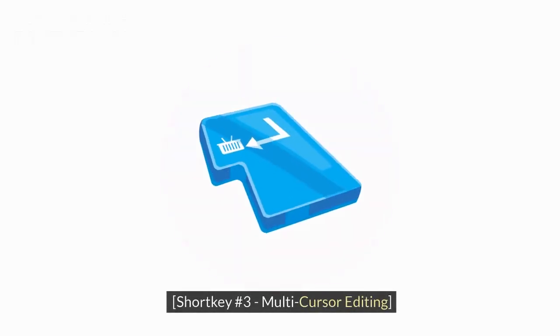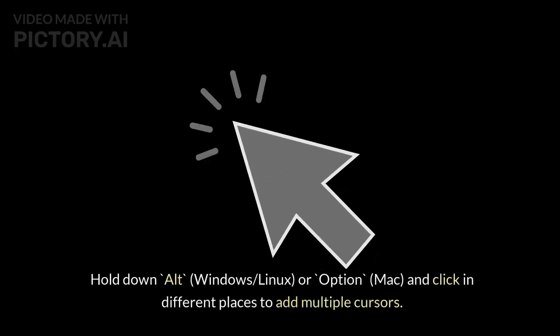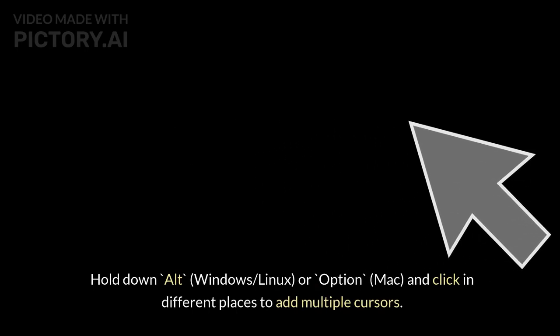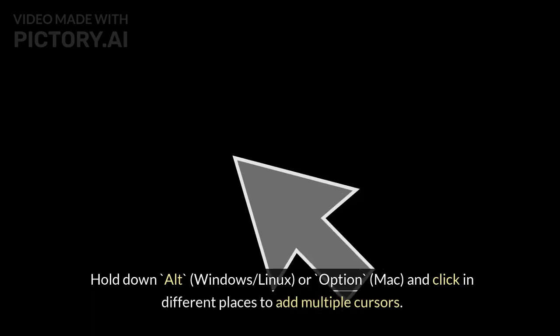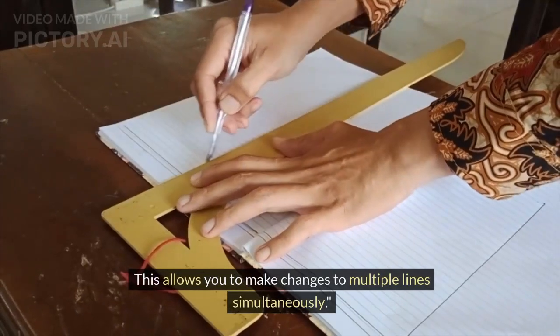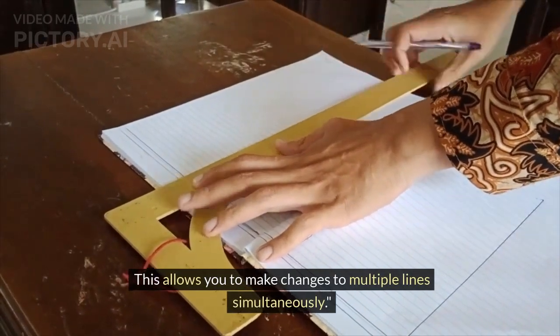Shortcut Number 3: Multicursor Editing. Now, let's talk about multicursor editing. Hold down Alt (Windows/Linux) or Option (Mac) and click in different places to add multiple cursors. This allows you to make changes to multiple lines simultaneously.